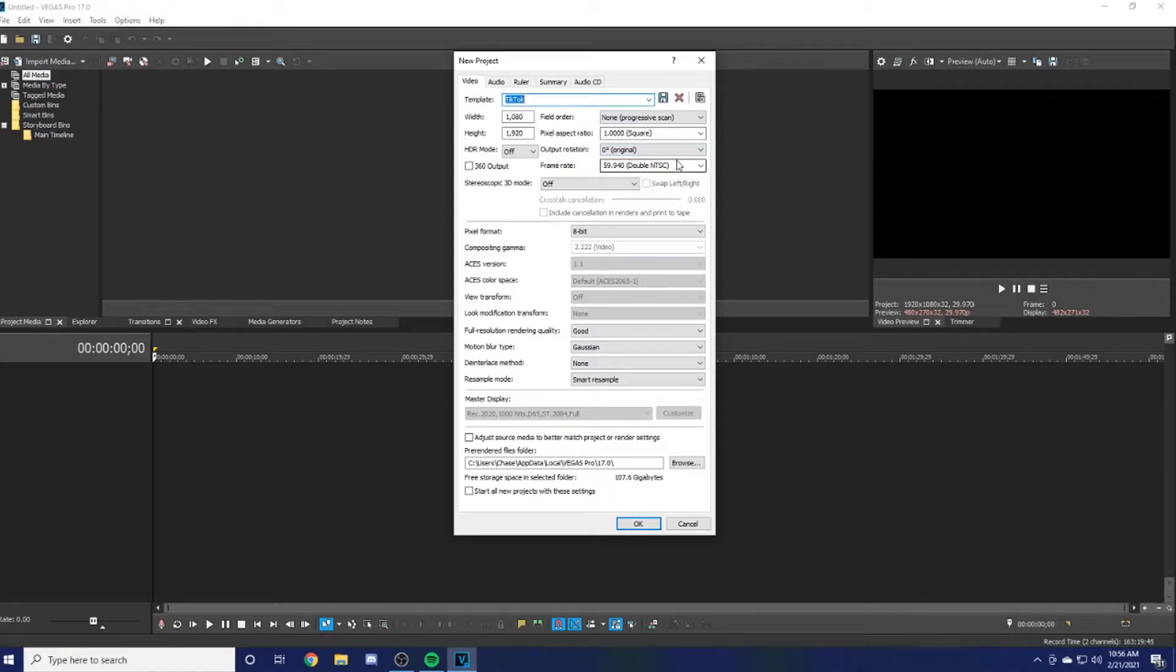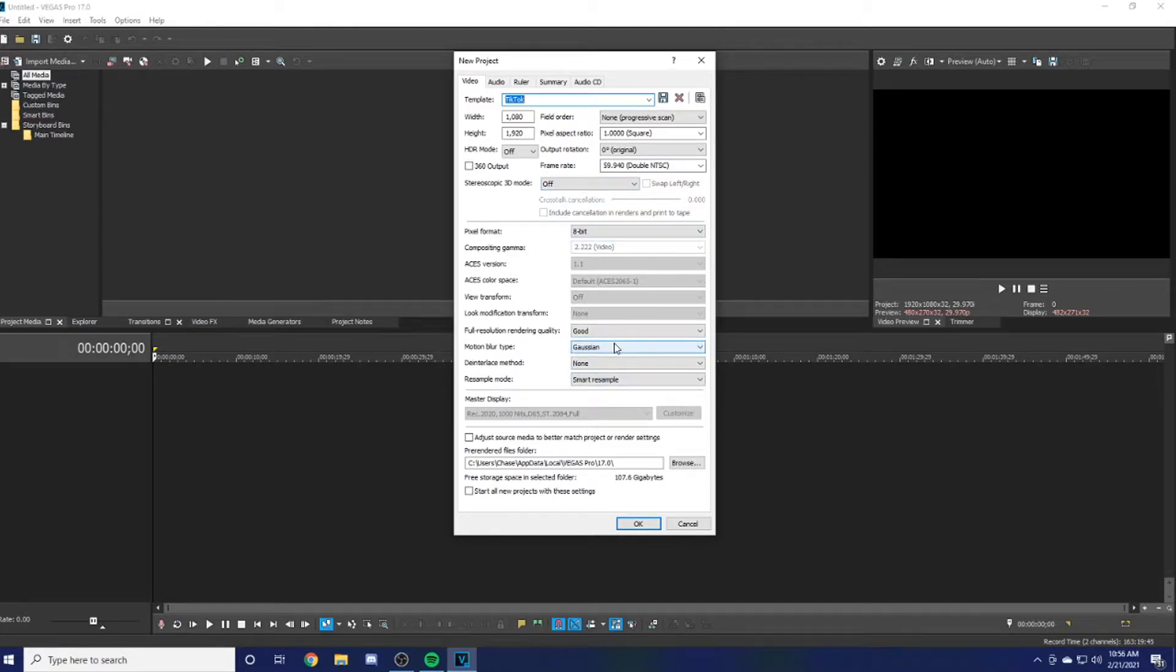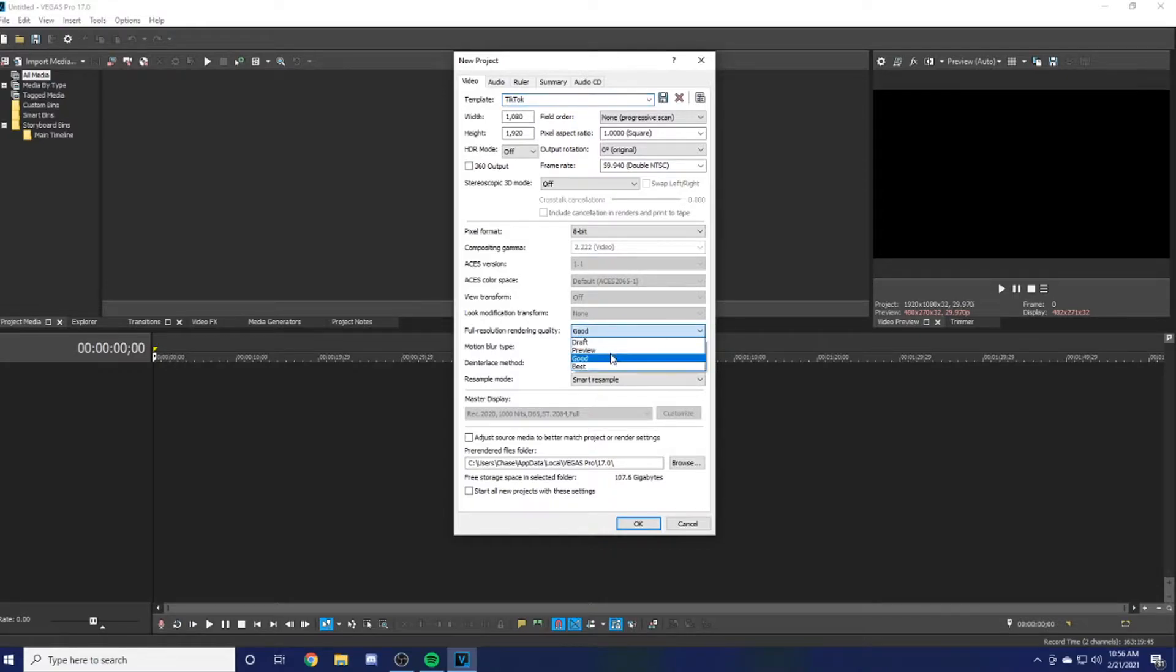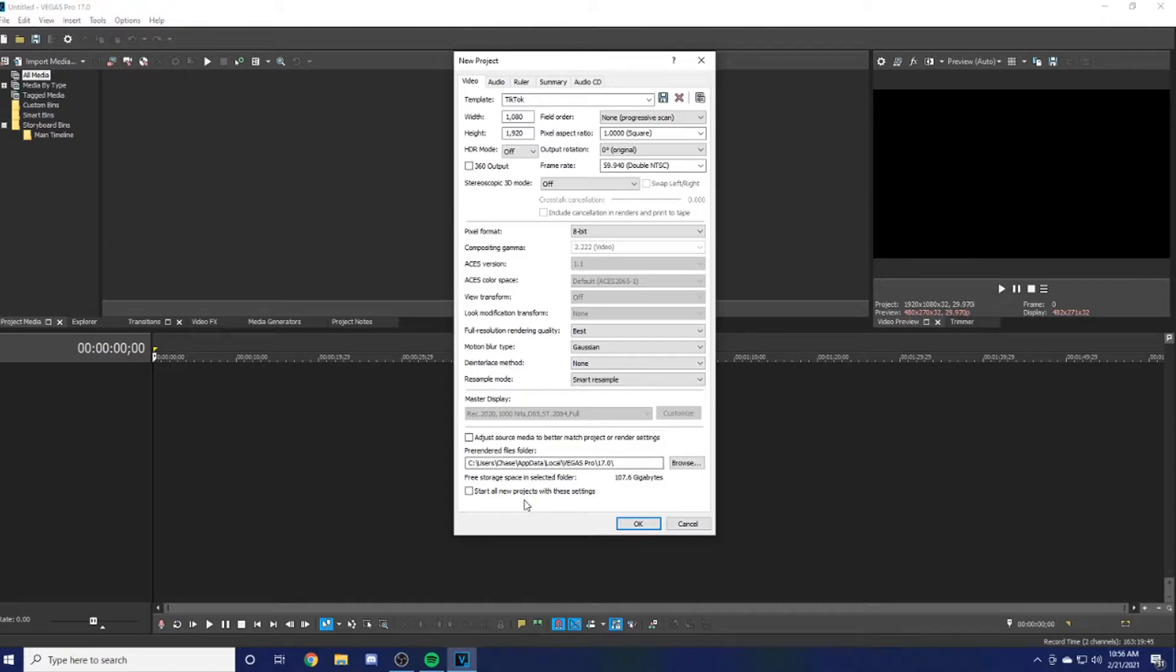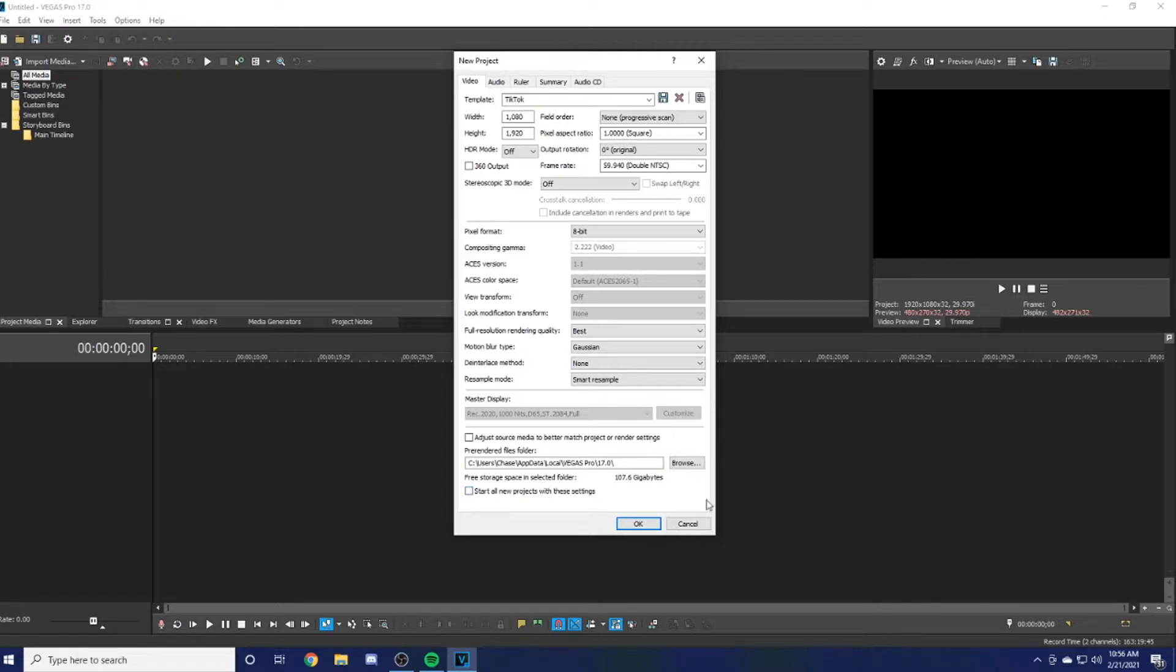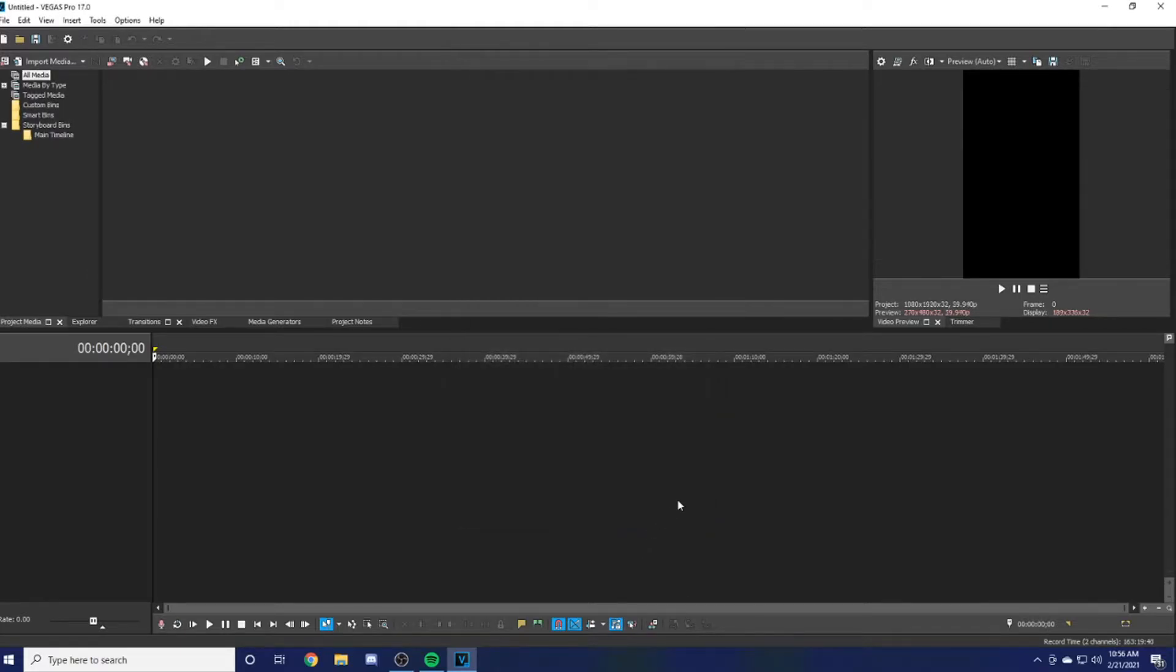Copy everything: motion blur type, Gaussian, full resolution. Render quality—I actually want to change that to Best, I don't know why that was on Good. If you're only going to use Sony Vegas for editing TikToks, you can start all new projects with these settings, but I also edit my videos on this so I don't want to do that. Just hit OK once you have all the settings done.